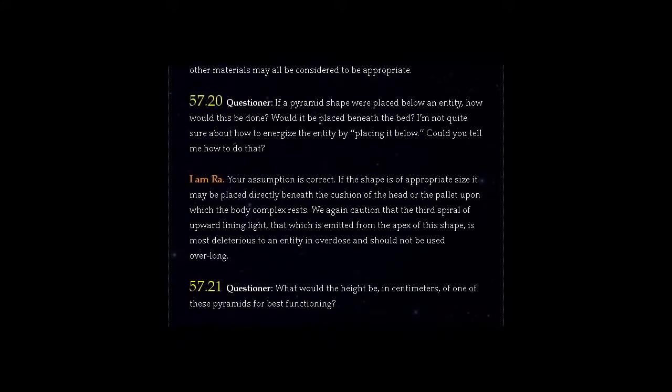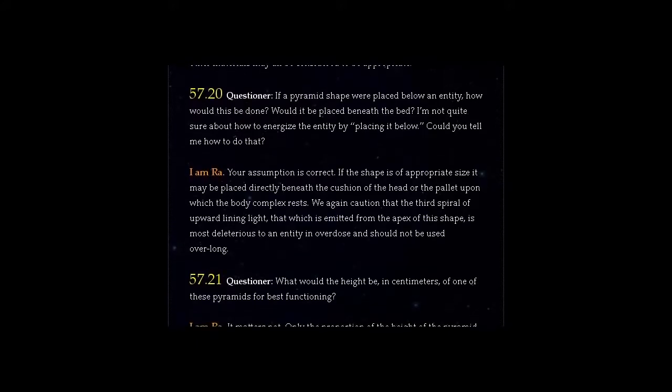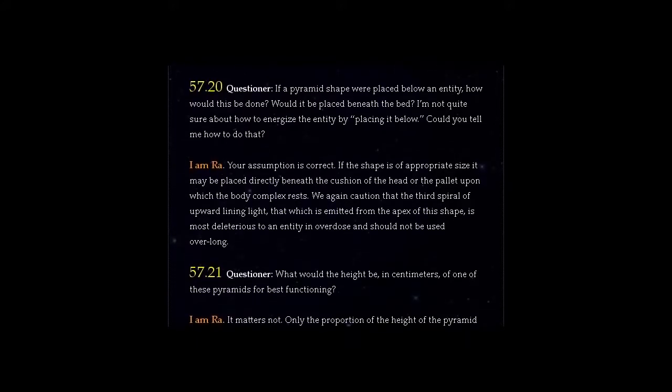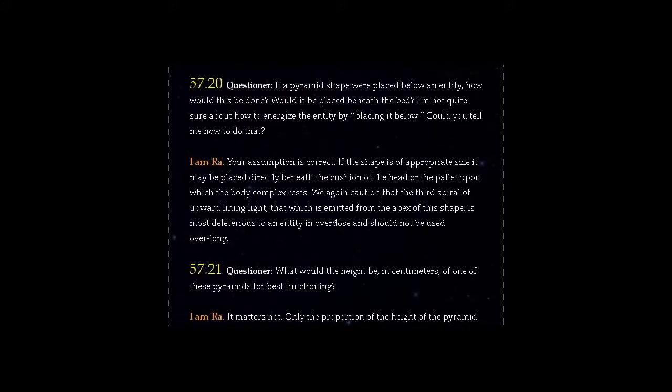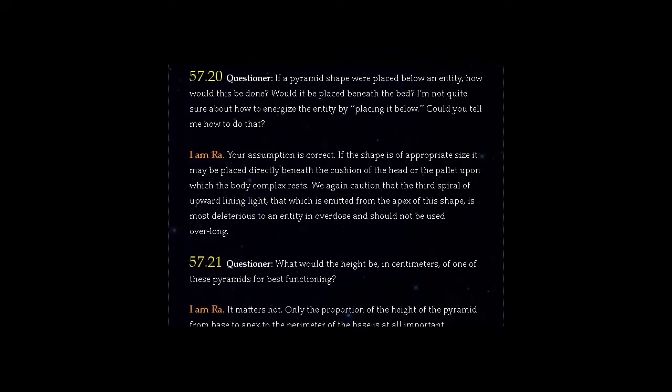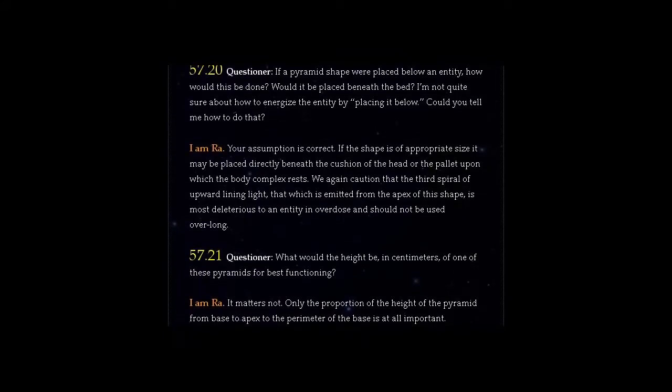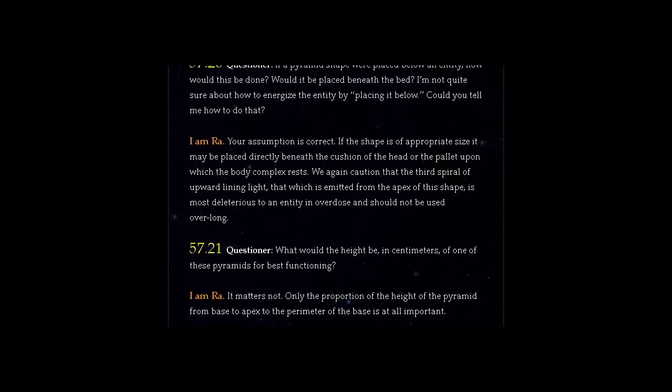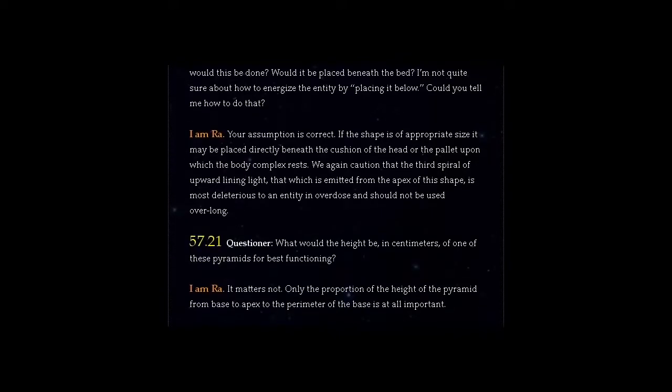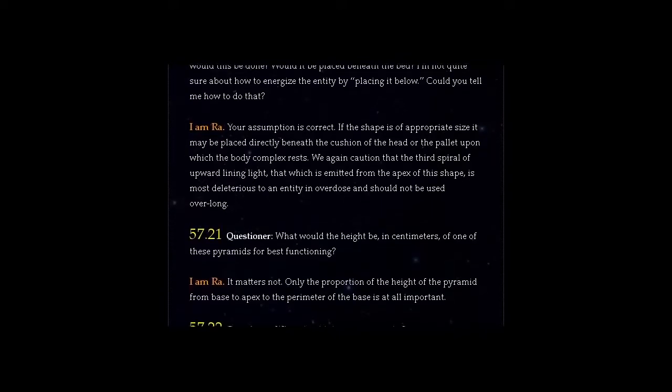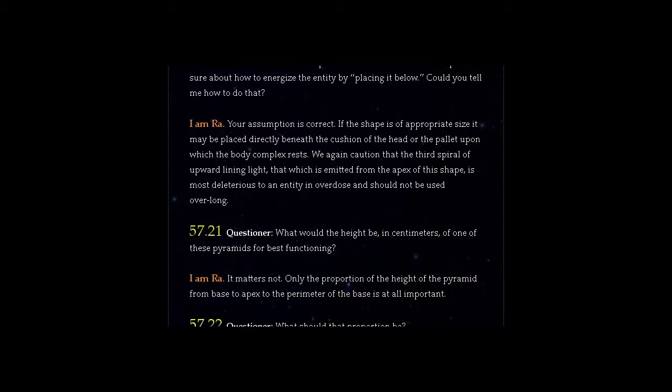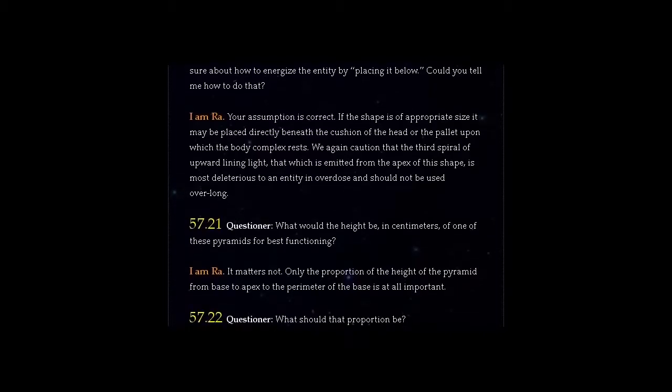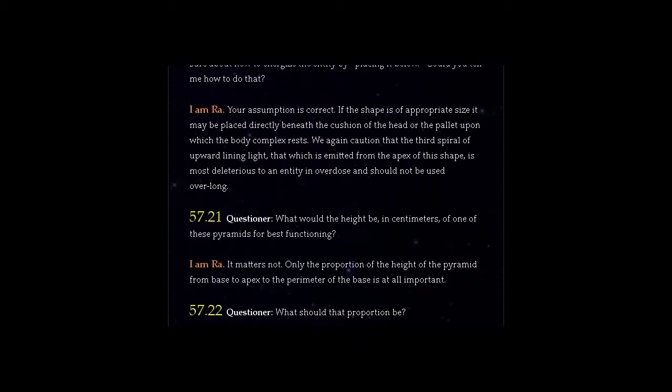I am Ra. Your assumption is correct. If the shape is of appropriate size it may be placed directly beneath the cushion of the head or the pallet upon which the body complex rests. We again caution that the third spiral of upward-lining light, that which is emitted from the apex of this shape, is most deleterious to an entity in overdose and should not be used over long.